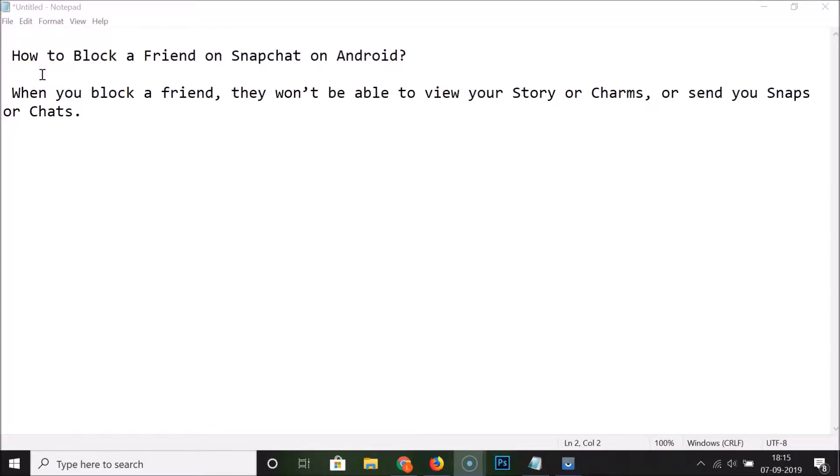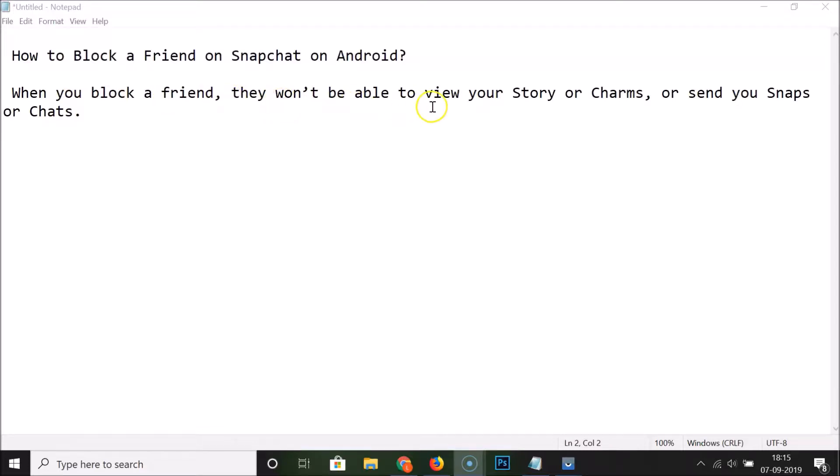Hi guys, in this tutorial I'm going to show you how to block a friend on Snapchat on Android. When you block a friend, they won't be able to view your story or champs, or send you snaps or chats.